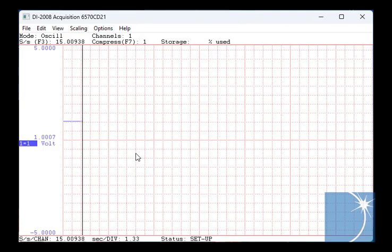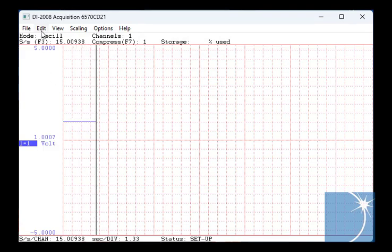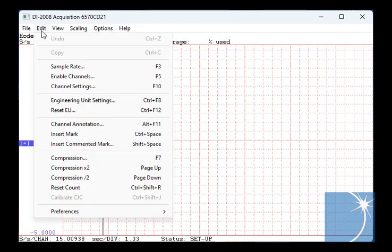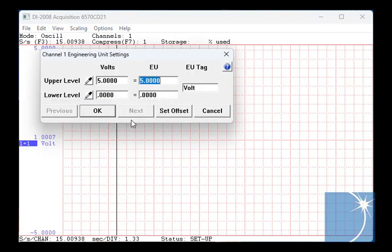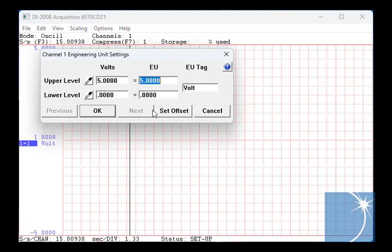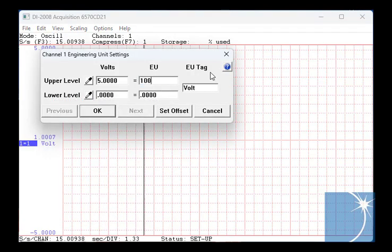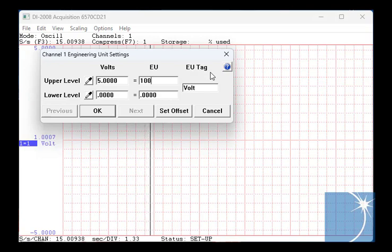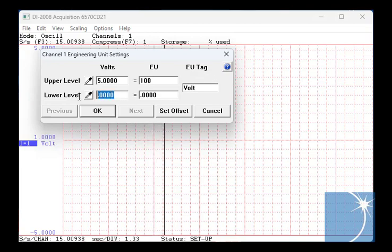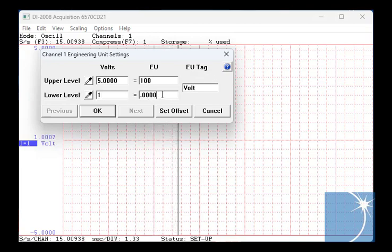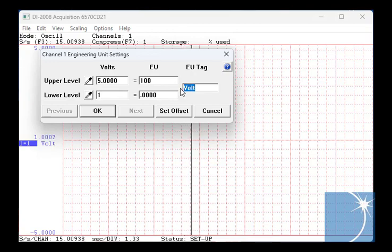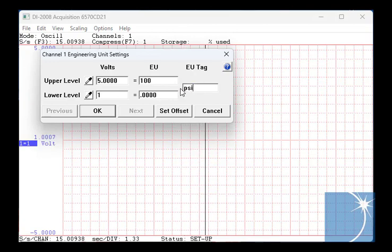Next we'll scale the 1 to 5 volts signal into meaningful units, in this case PSI. To do so, we'll select engineering unit settings from the edit pull down menu. We'll set 5 volts equal to 100 and 1 volt equal to 0 and change the EU tag to PSI.